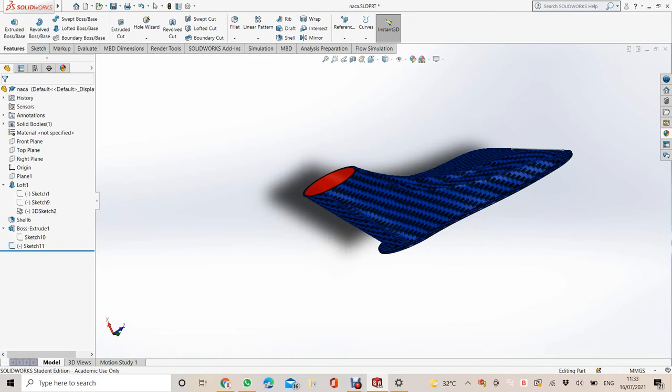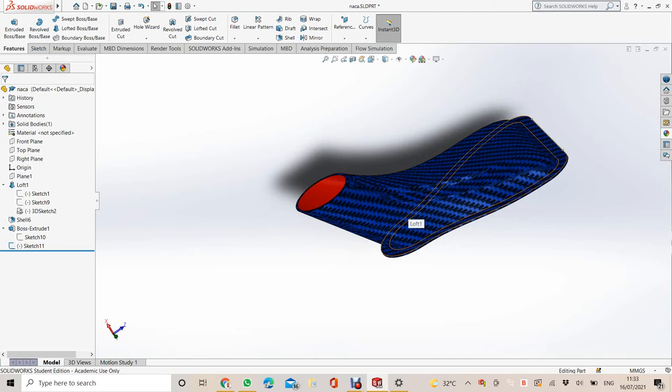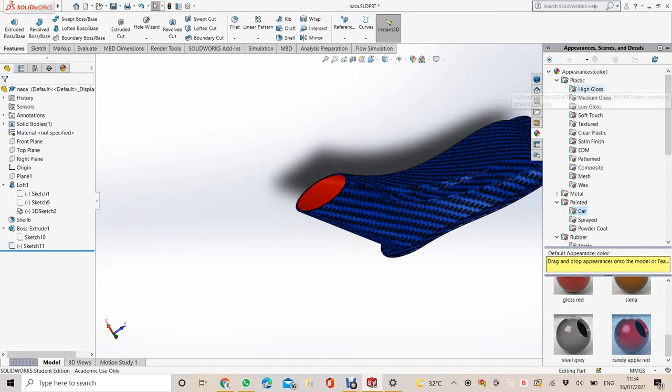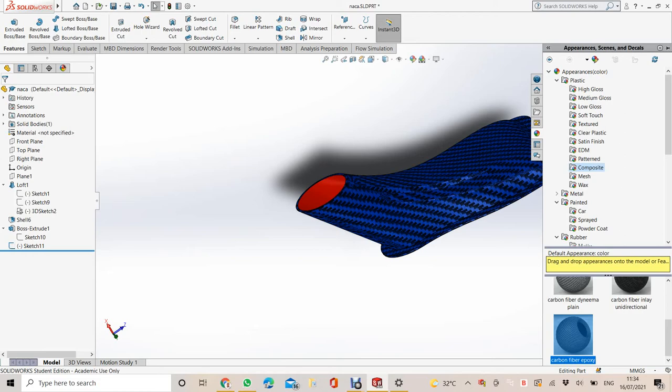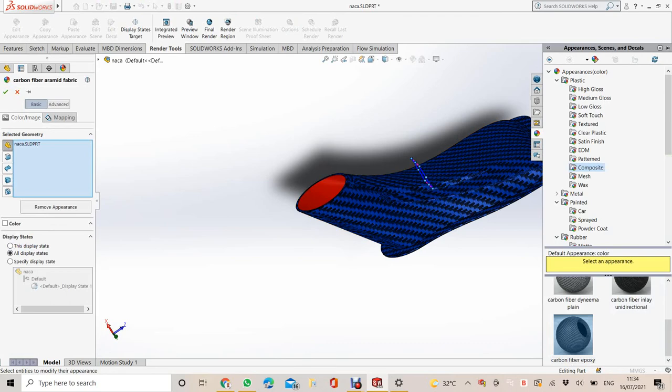Now if we want to change the material, we can go here. If you notice, we use the composite material and we select from here what is the design of the composite material. This is selected. You can select this one. Naka deck is already selected. That's why it's like this. Then check.